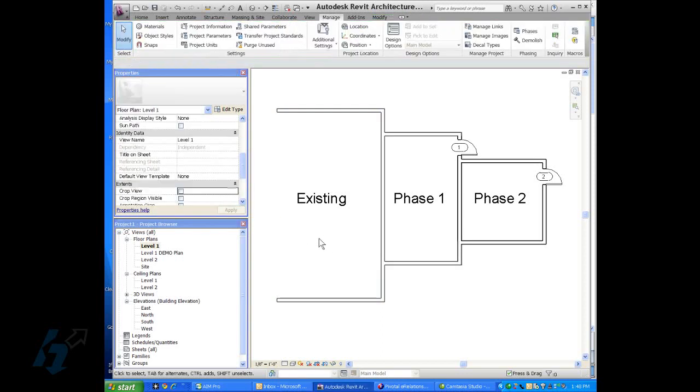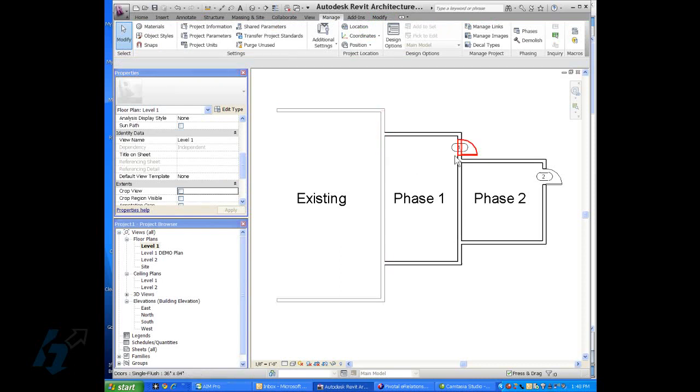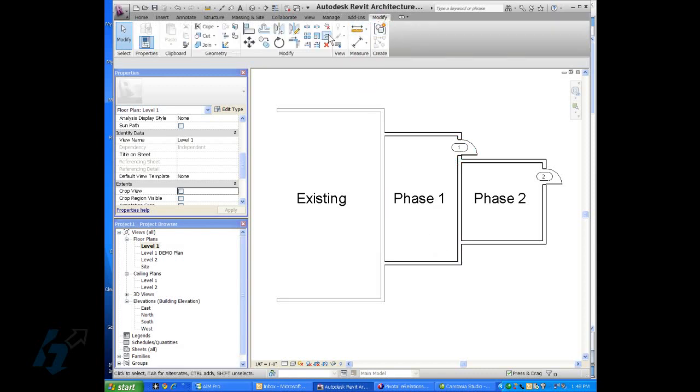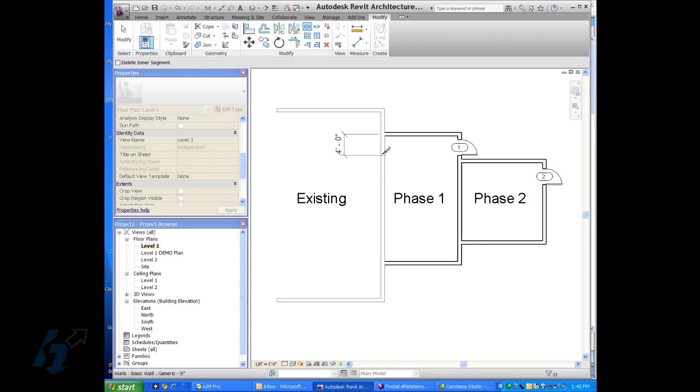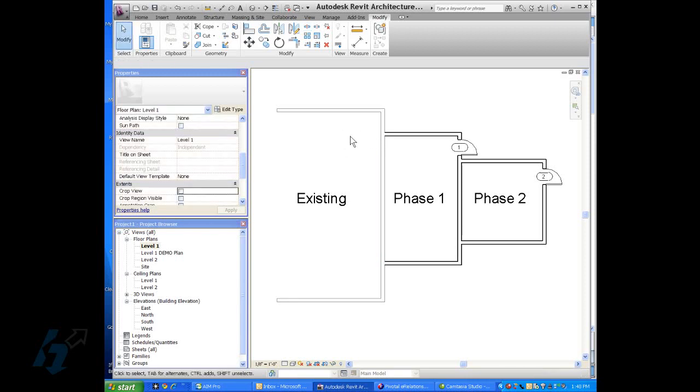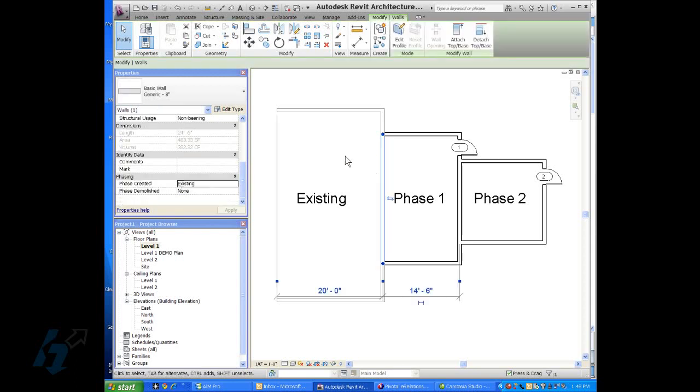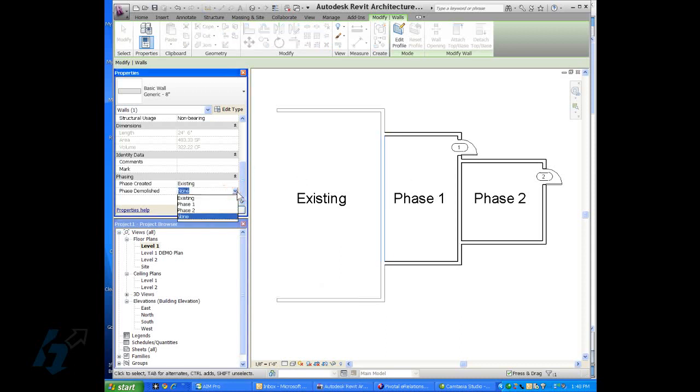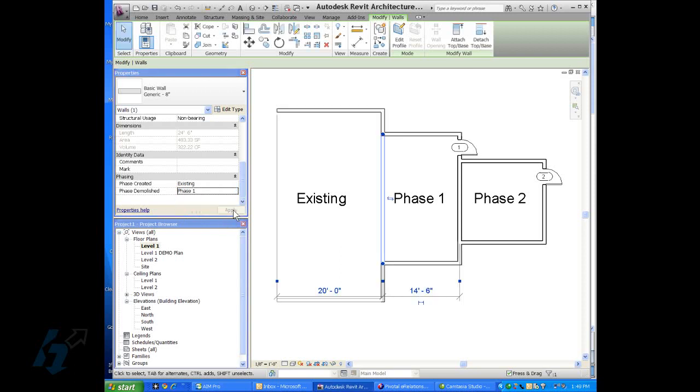And then I've changed these walls into segments by using the split tool that's up on the modify tab. And beforehand I've just gone in here and used the split tool and split those walls up. Because the center portion of this wall here is going to be demolished in phase one. So it was created in the existing phase. By the time they want to demo that wall in phase one.